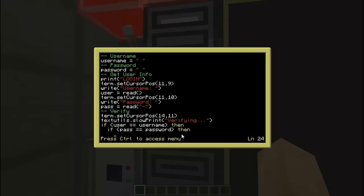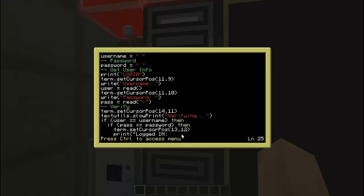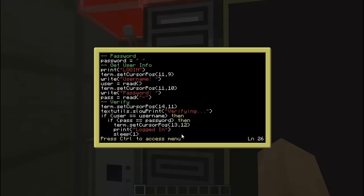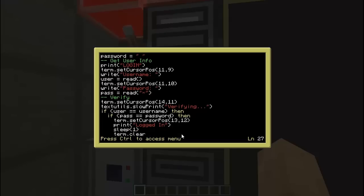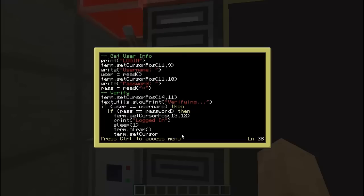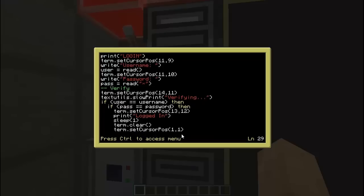Then we actually login: term.clear, or term.setCursorPosition at 1, 1, then term.clear, term.setCursorPosition at 1, 1, then print user .. ' PC'. So it'll say once they're logged in: 'TechParadox PC', 'YouTube PC', 'Viewers PC' — whatever their username is.